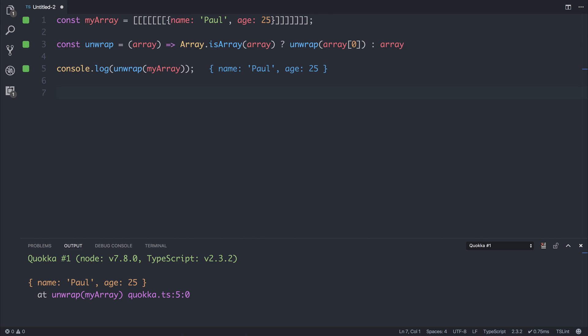This is a small example of Quokka, but I hope you find it useful in your projects and use it as a good live scratchpad. The creators of Quokka also have something called Wallaby, which you can use in a similar sense, but for your unit tests. That one is paid, and Quokka could be paid in the future, but for now, it's completely free.